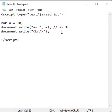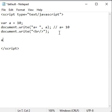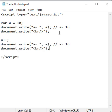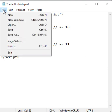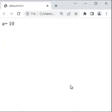Now I want to increment the variable a value by 1. So I simply say here a plus plus. It increments the variable a value by 1. So we get here output a equal to 11. Code browser and reload. We got a equal to 11.